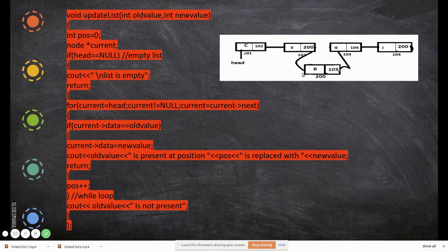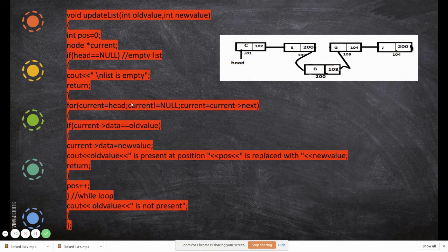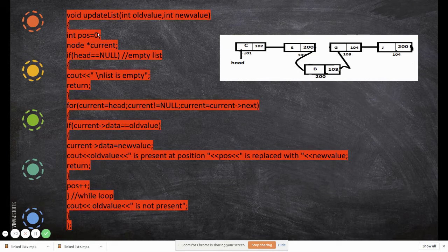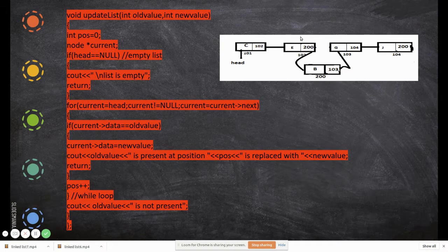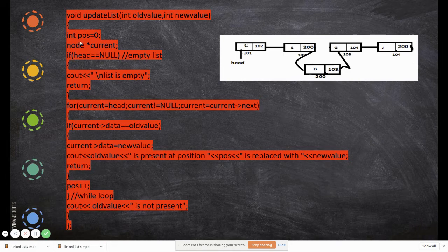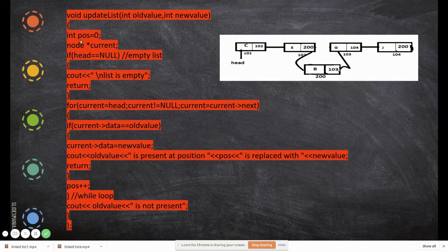To do that, we use one more pointer called 'current'. We declare a pointer called 'current' of type node. We also have a variable 'position' initialized to zero, to track in which position the value is found. For example, if 'b' is at index two, we can print that position.